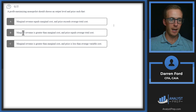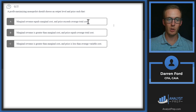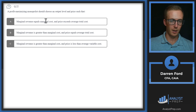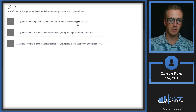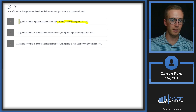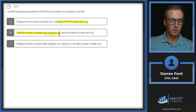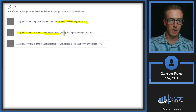Question 22: A profit-maximizing monopolist should choose an output level and price such that — answer A: marginal revenue equals marginal cost and price exceeds average total cost. Price exceeding average total cost means we're leaving a profit, so this is promising. Let's check B and C to rule them out. Answer B says marginal revenue is greater than marginal cost and price equals average total cost.